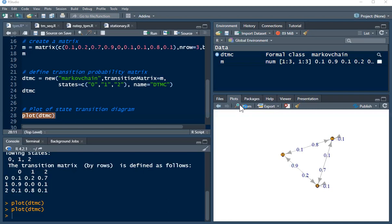This will bring us to the end of this tutorial. This is basically how to simulate transition probability matrix and diagram in R. Please if you find value in today's tutorial video don't forget to subscribe if you have not, and thank you for watching.